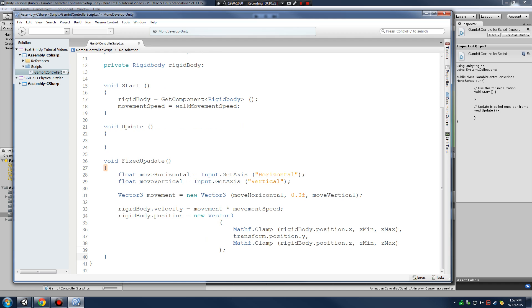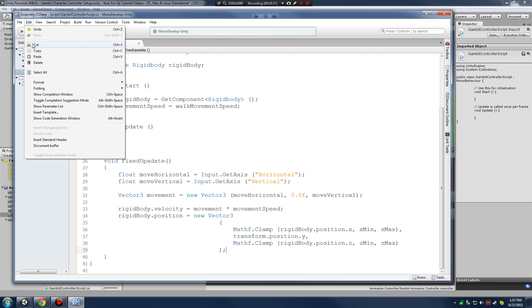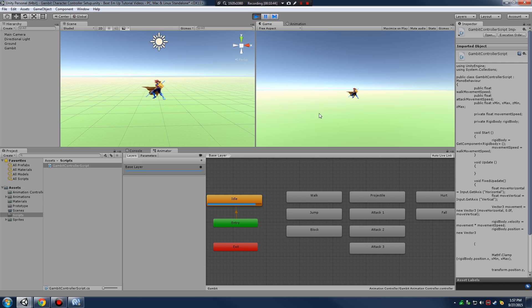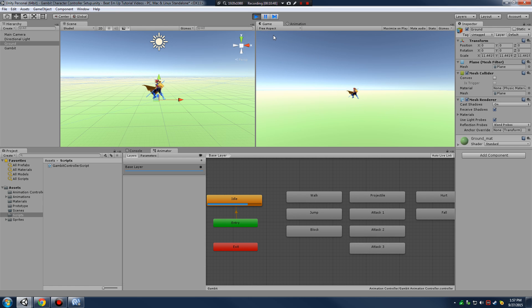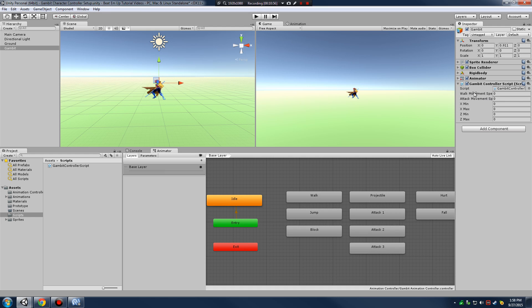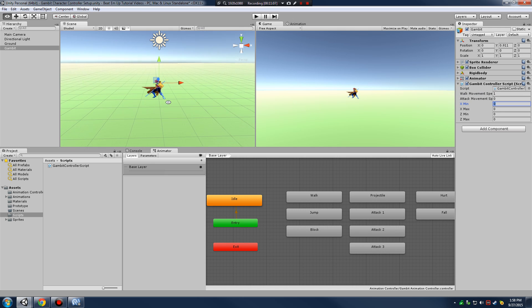I'll press Ctrl+S to save, then minimize and check the console — nothing going on there. We can't move the character yet because we forgot to assign values in the Inspector. So I'll give walk speed a value of one and then set my Math.Clamp boundary values.